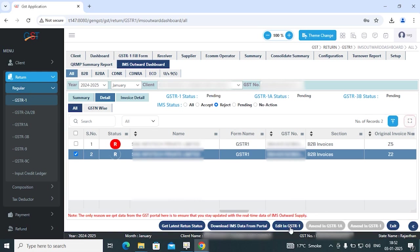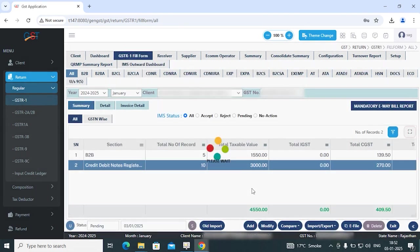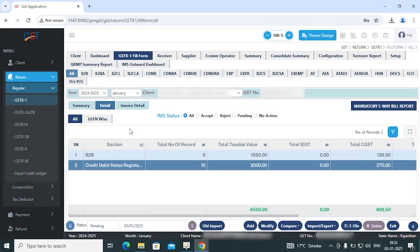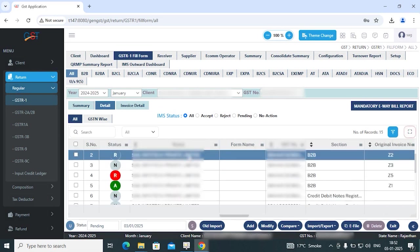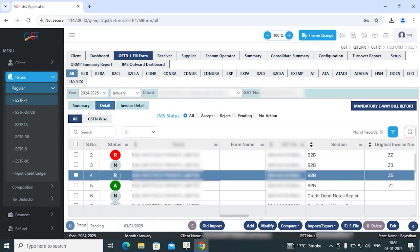Currently here the GSTR1 status is pending, so you need to click on edit in GSTR1. Simply click on edit in GSTR1, and this invoice will be forwarded in the GSTR1 data. So you can modify this invoice in the GSTR1 table.